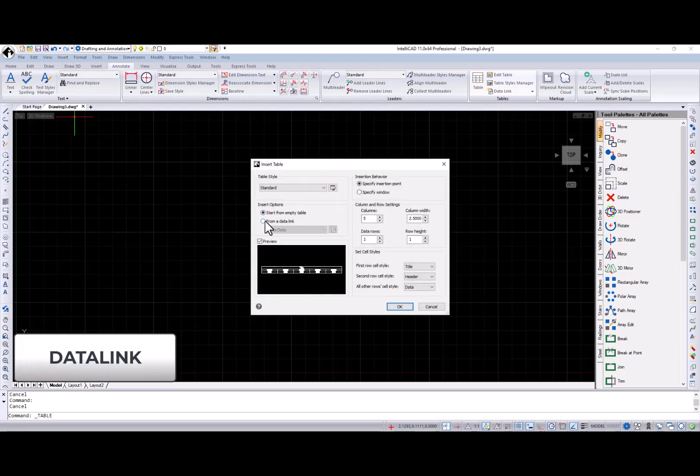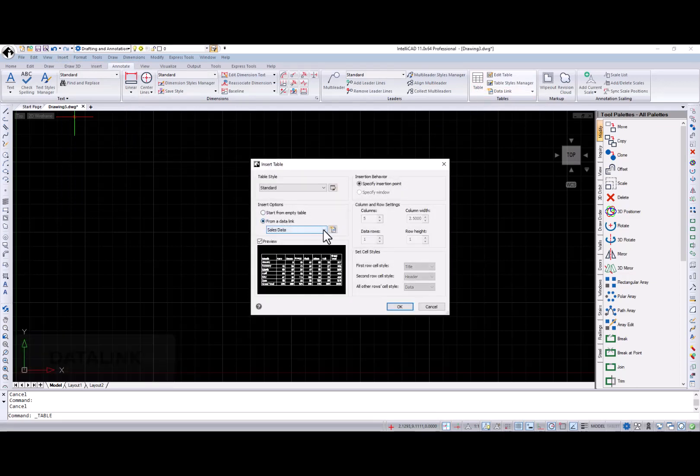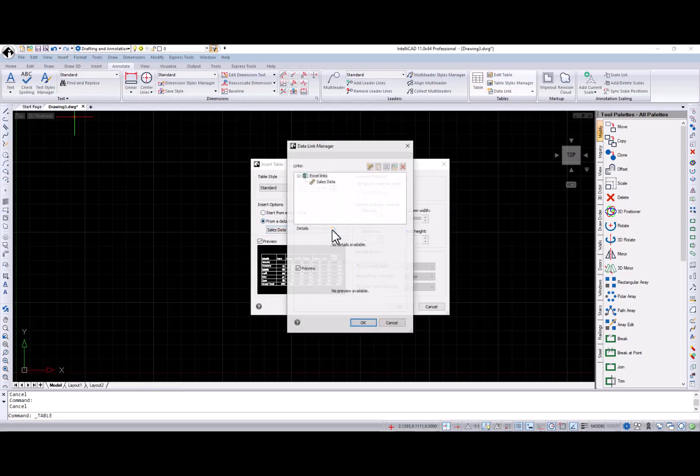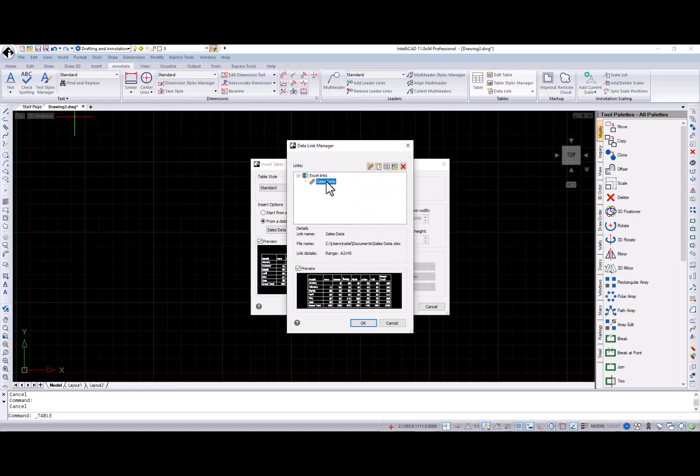The data link manager dialog appears where you can create a new data link, modify, rename, or delete existing one, and open a linked Excel file. All these options are also available in the context menu.